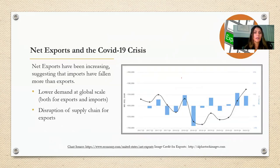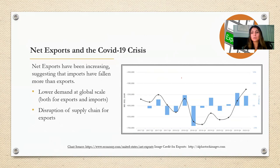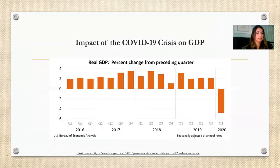Net exports have been increasing, suggesting that imports have fallen more than exports. This could be due to lower demand at the global level and the disruption of global supply chains.